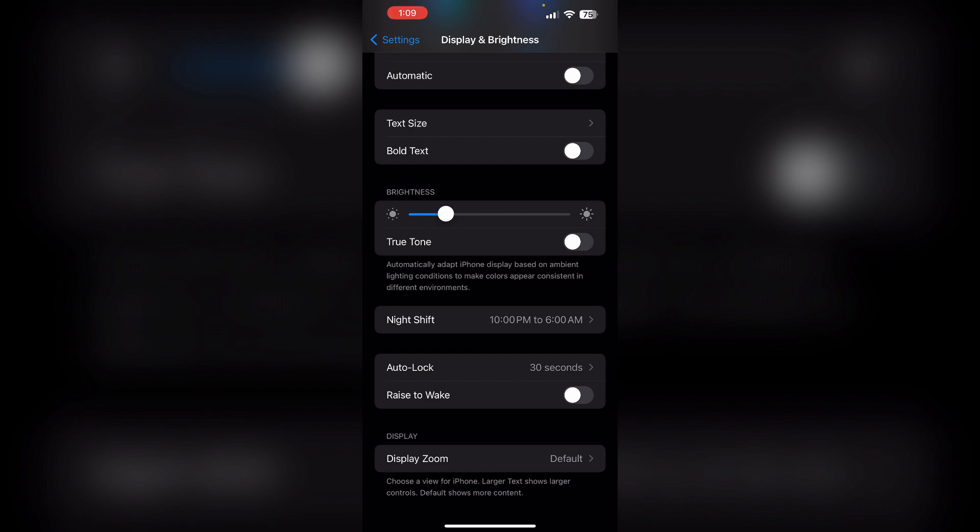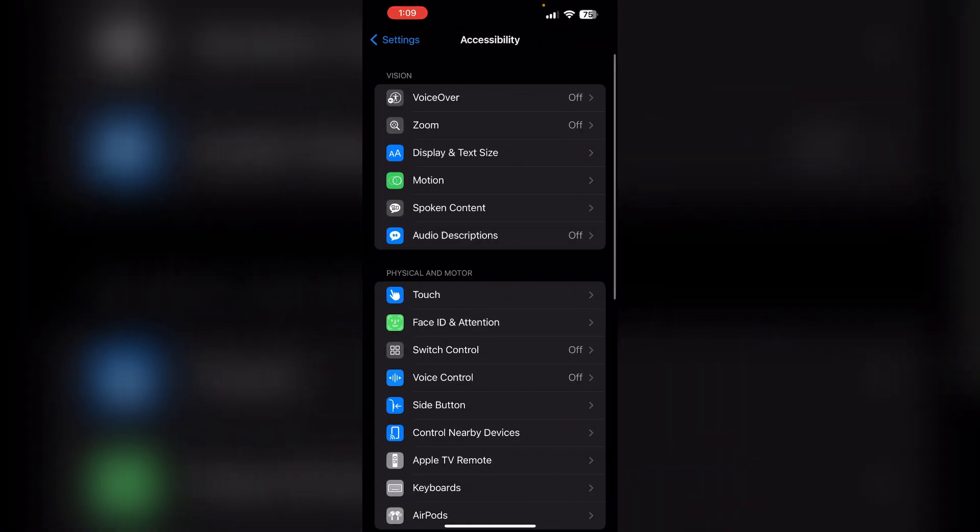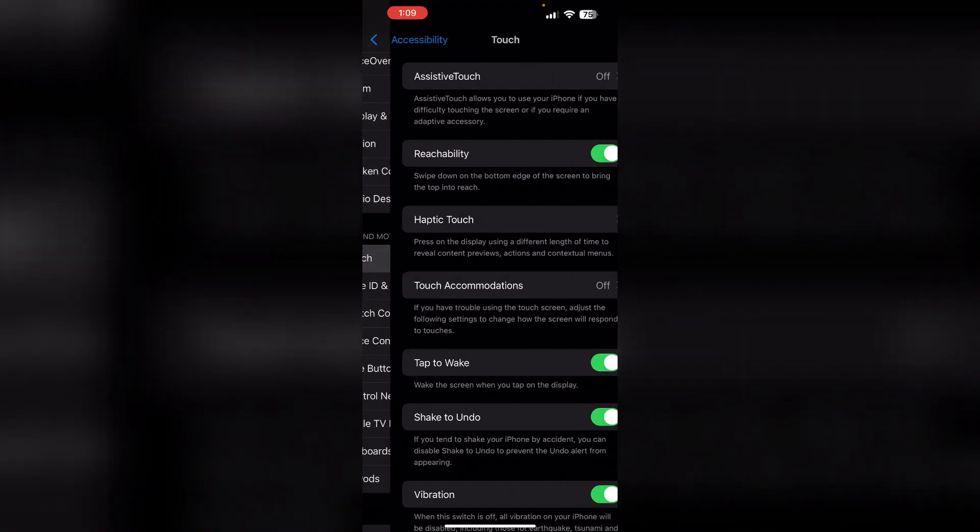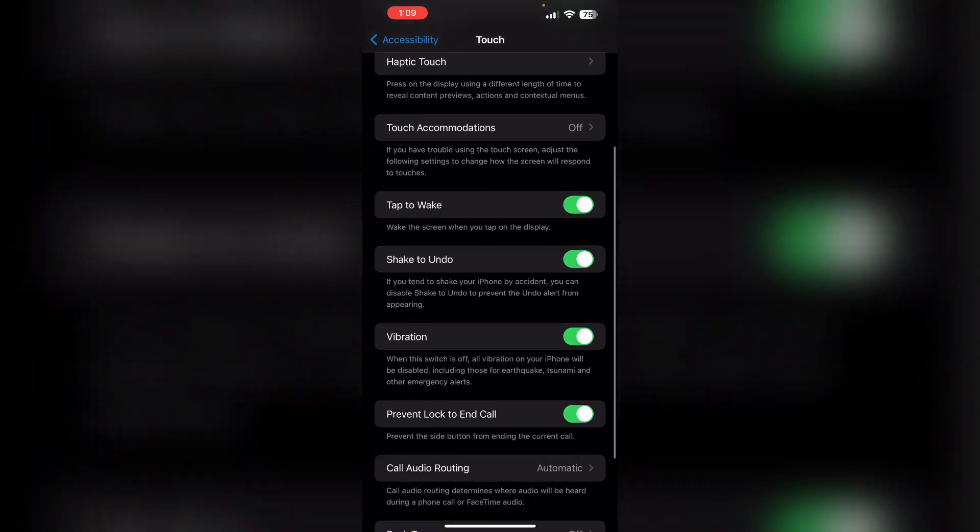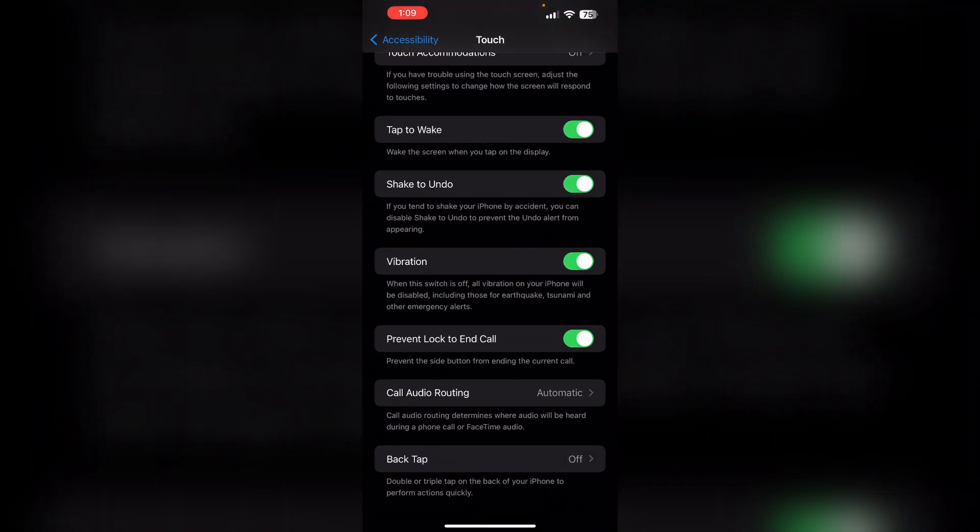Enable Prevent Lock. To do that, go to Settings and then Accessibility. Now click on Touch and scroll down till you find Prevent Lock to End Call. Turn on the Prevent Lock to End Call. This will stop the screen from locking and turning off during calls.